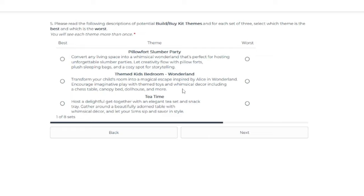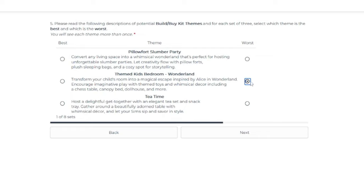OK, theme number two is the themed kids bedroom called Wonderland. Transform your child's room into a magical escape inspired by Alice in Wonderland. Encourage imaginative play with themed toys and whimsical decor, including a chess table, canopy bed, dollhouse and more. Off the bat, I would say no, I'm not thrilled by that. We have chess table. I never use canopy bed.